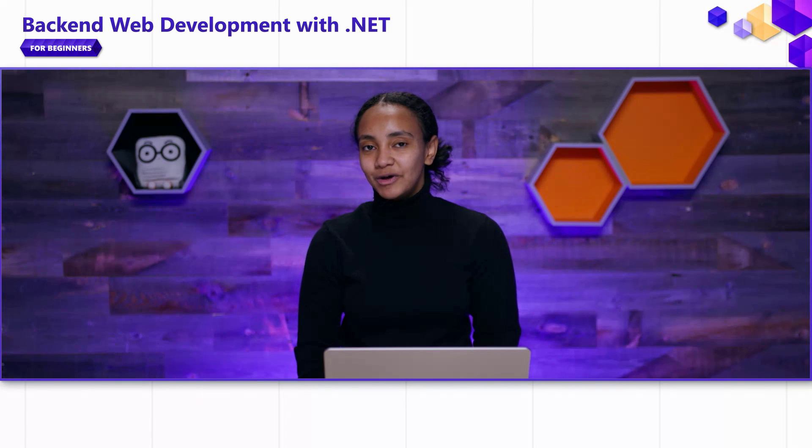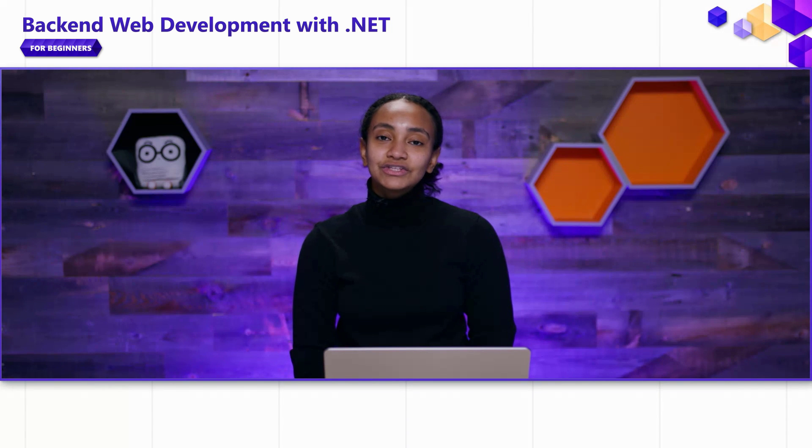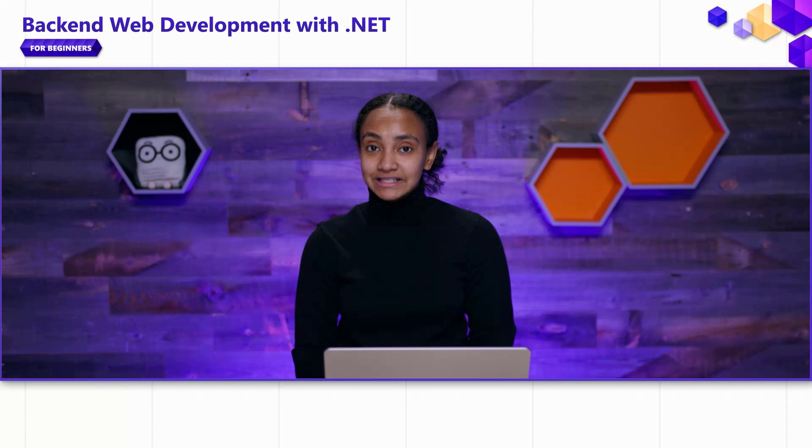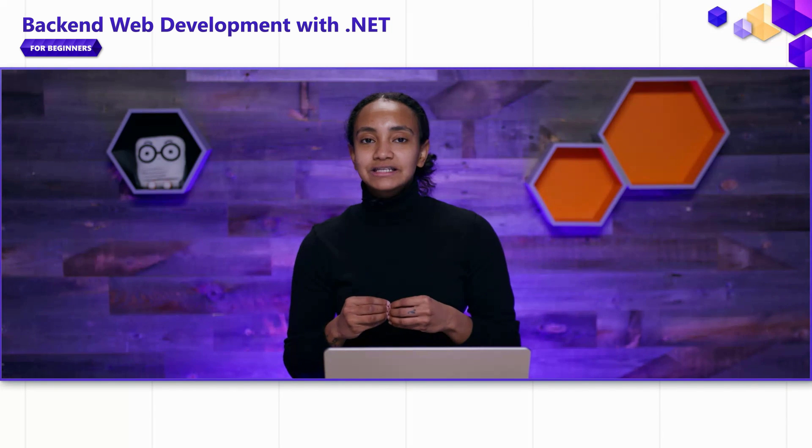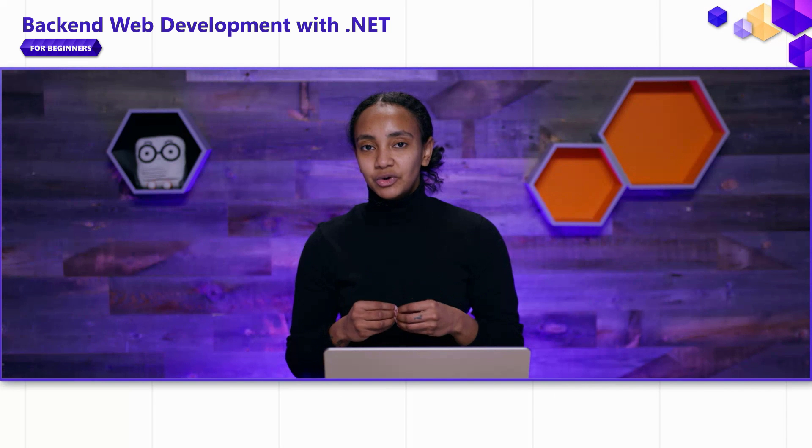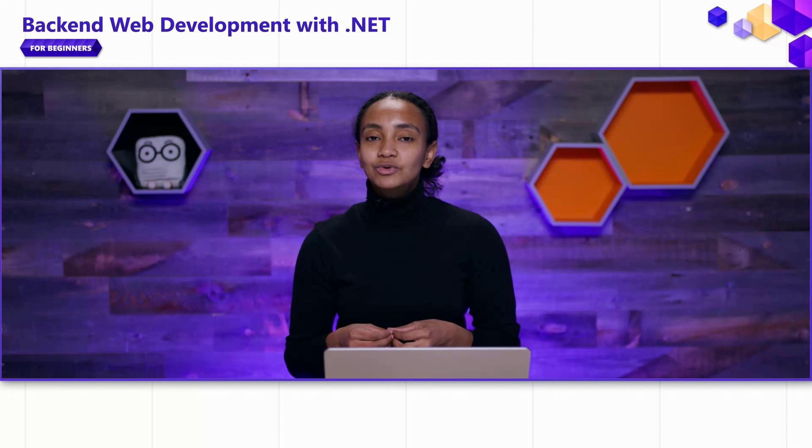We talked about how Web APIs follow a request response pattern. A client sends a request to a server. The server is responsible for processing that request and sending back a response. In ASP.NET Core, minimal APIs allow us to describe how requests should be processed by a server using an entity known as an endpoint.